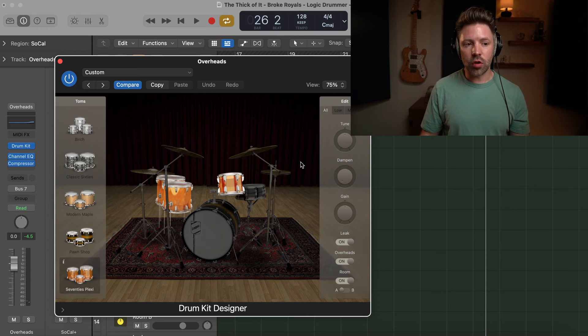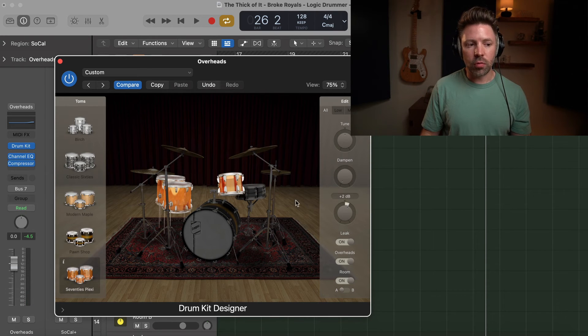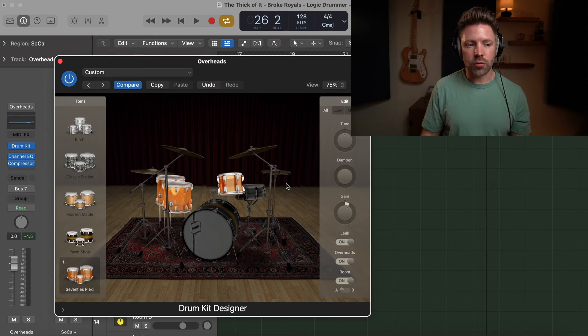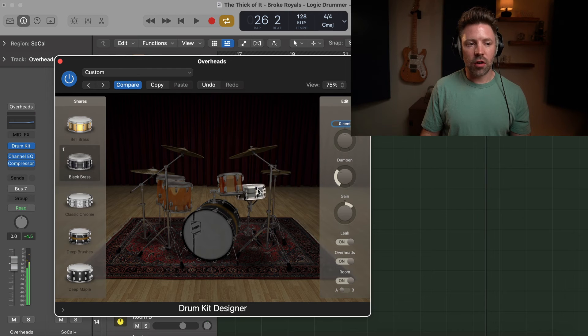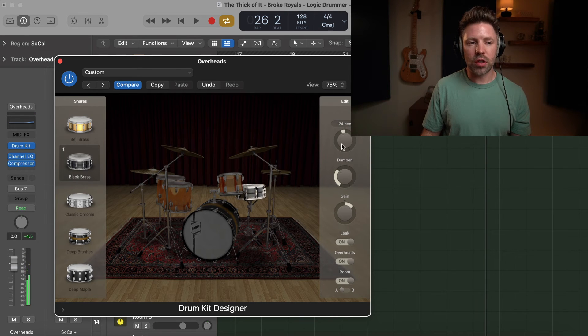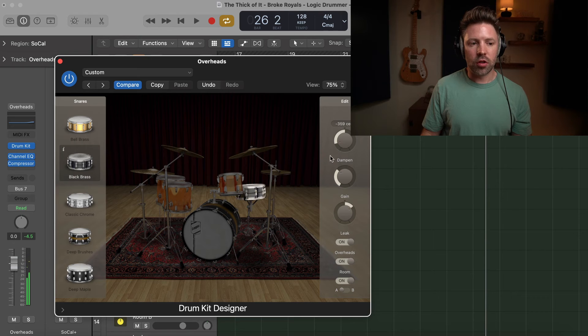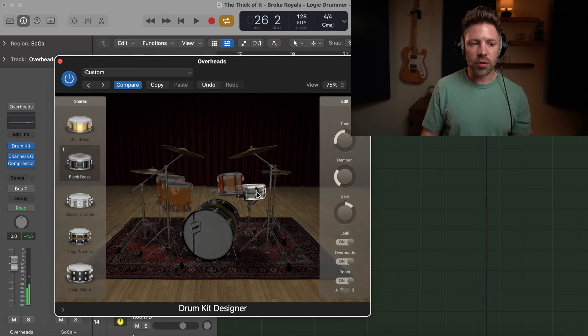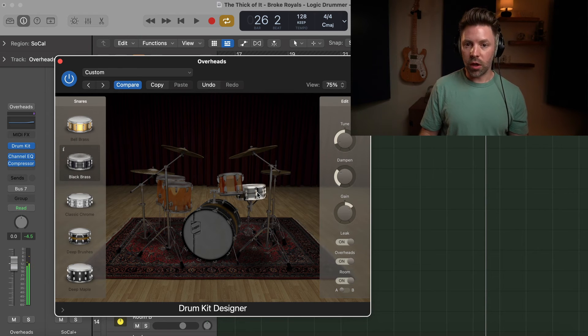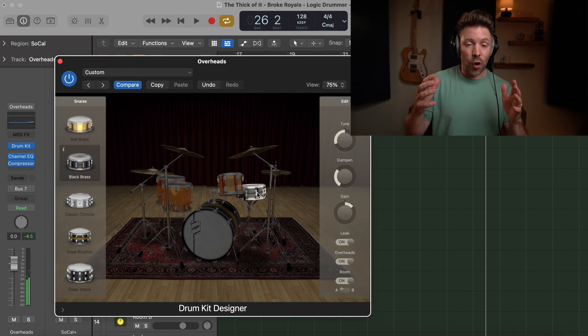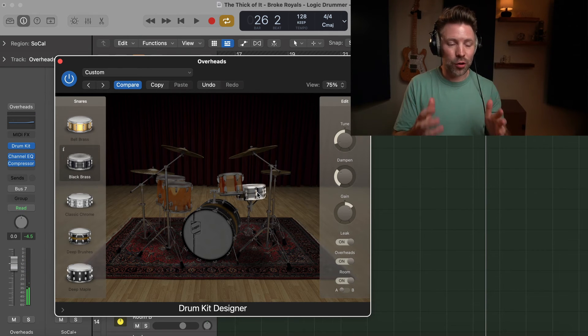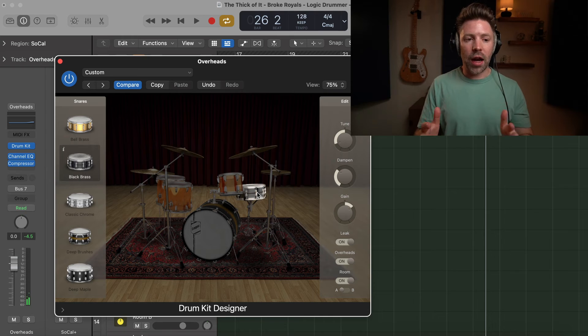And then within it, you can even turn up the volume of just the toms. I could take this snare—I like the sound of the snare, but maybe I want to tune it down just a little bit. Maybe bring it down until it's a really deep sounding snare, right? So a lot of control over it.